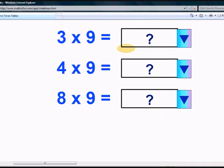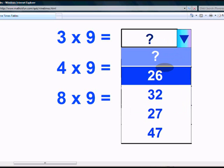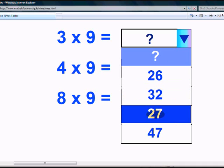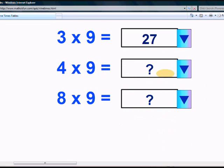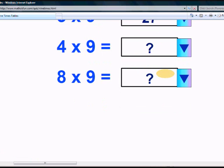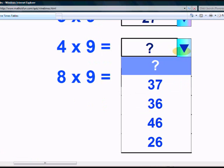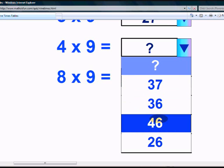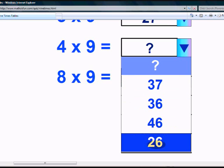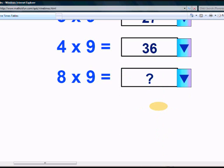What is 3 times 9? Is it 26? Is it 22? Twenty-seven or forty-seven? Yeah, twenty-seven. What is 4 times 9? Thirty-seven, thirty-six, forty-six or twenty-six? Yeah, thirty-six.